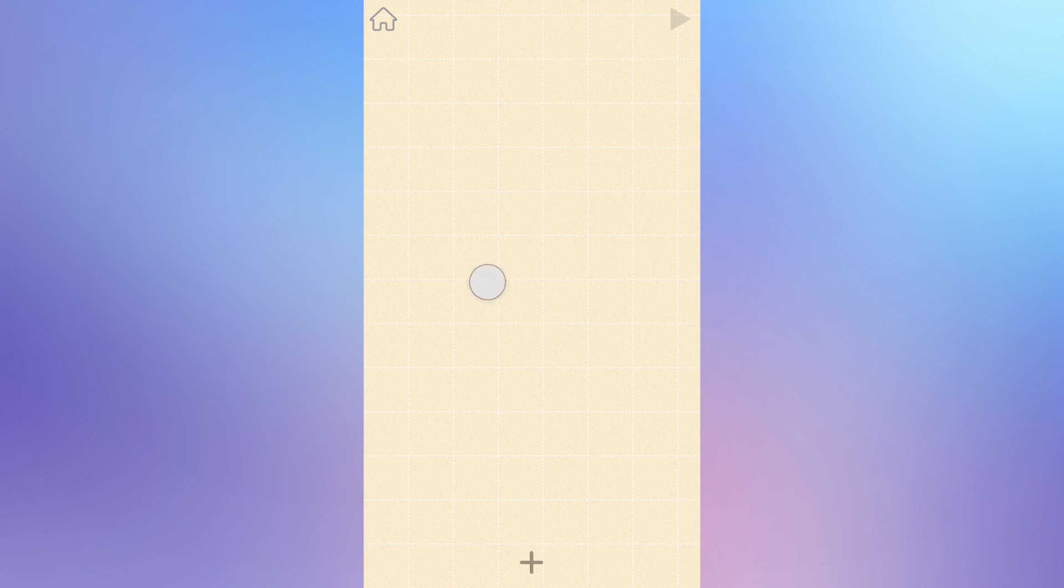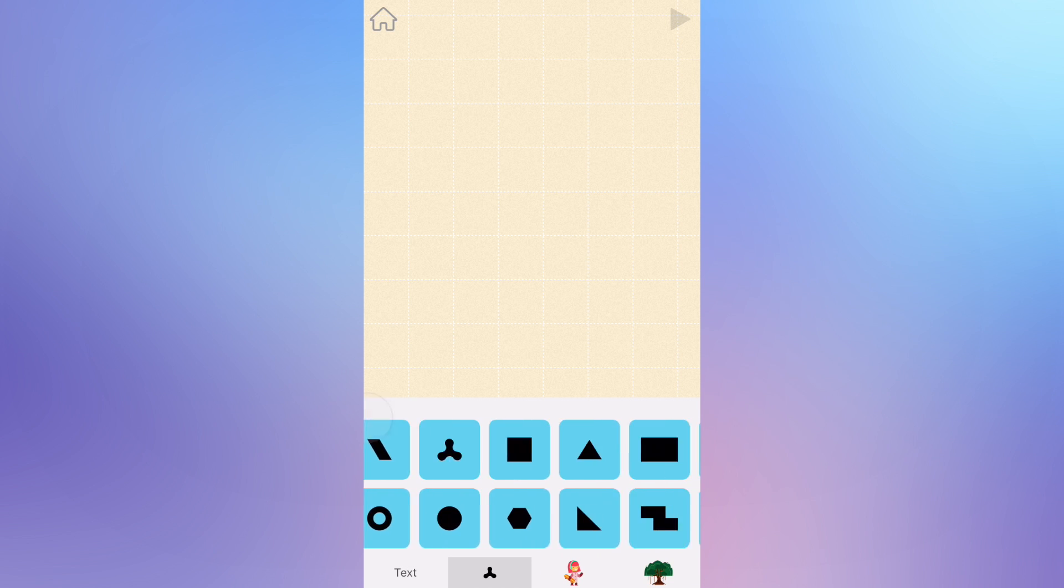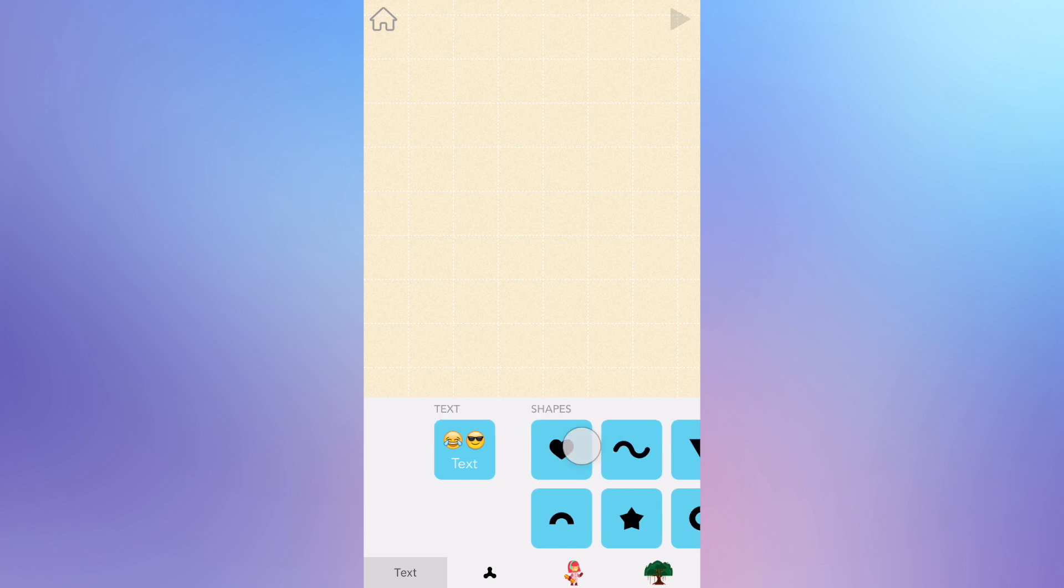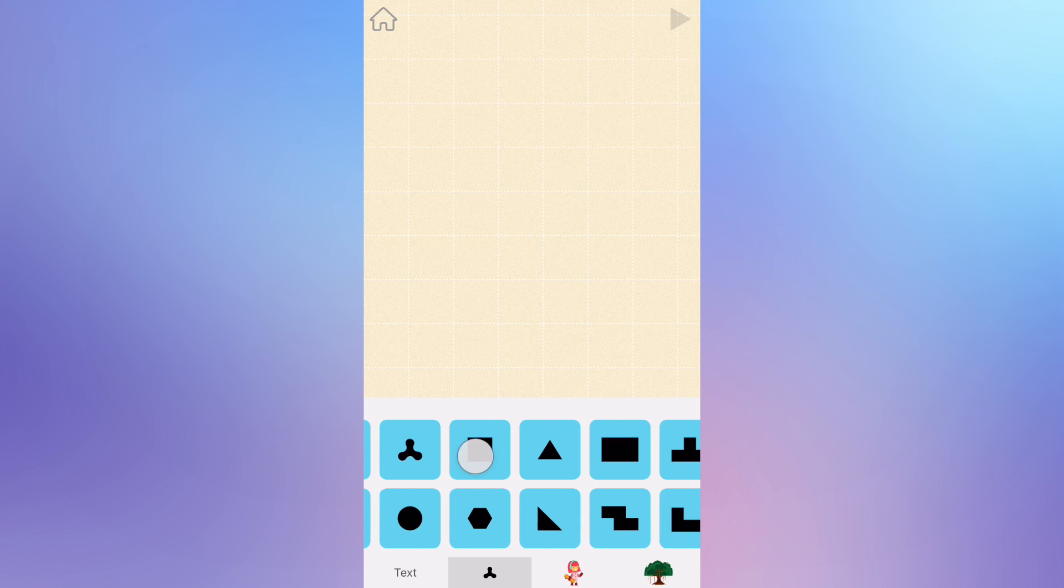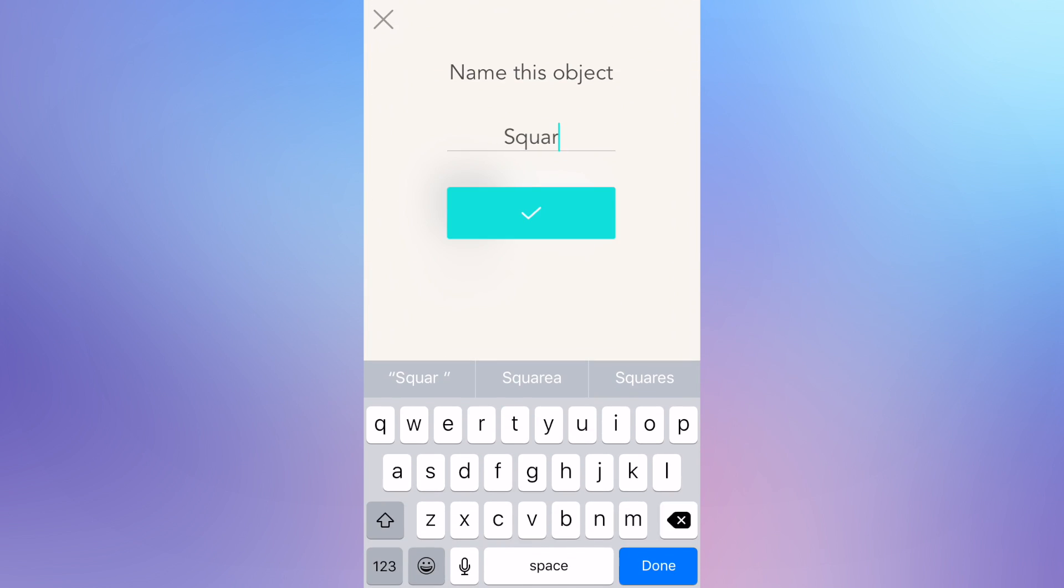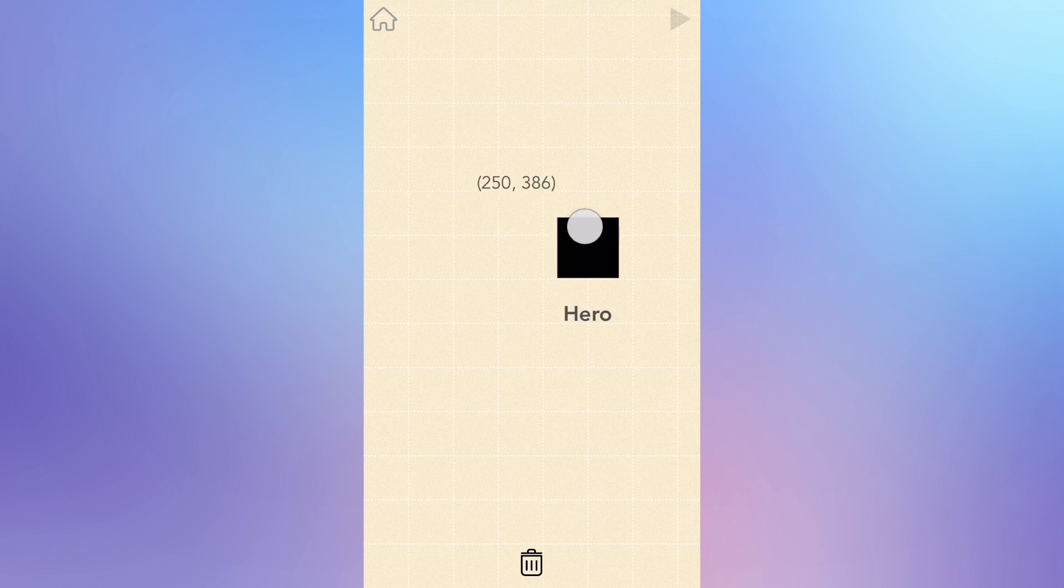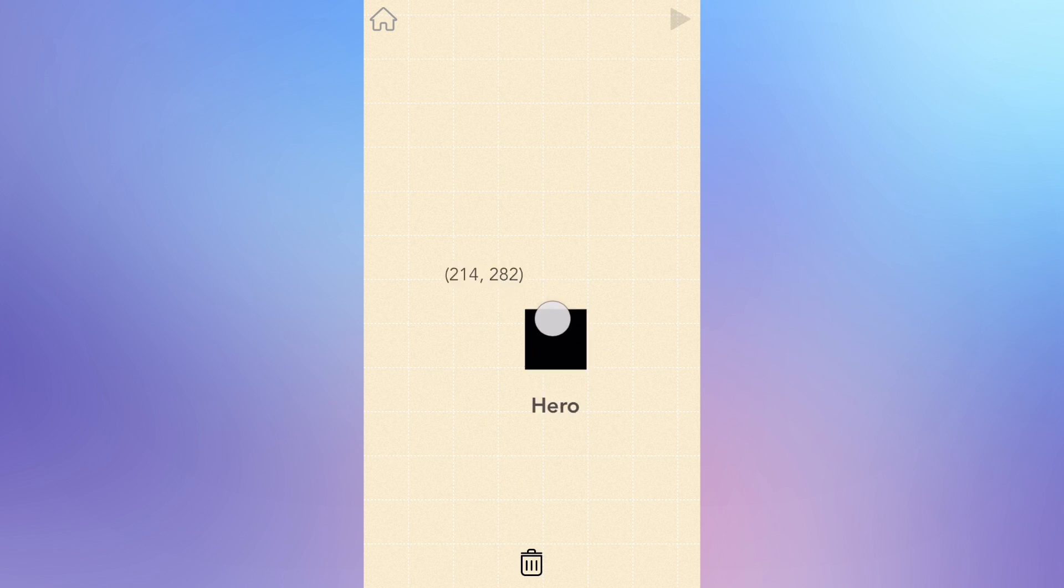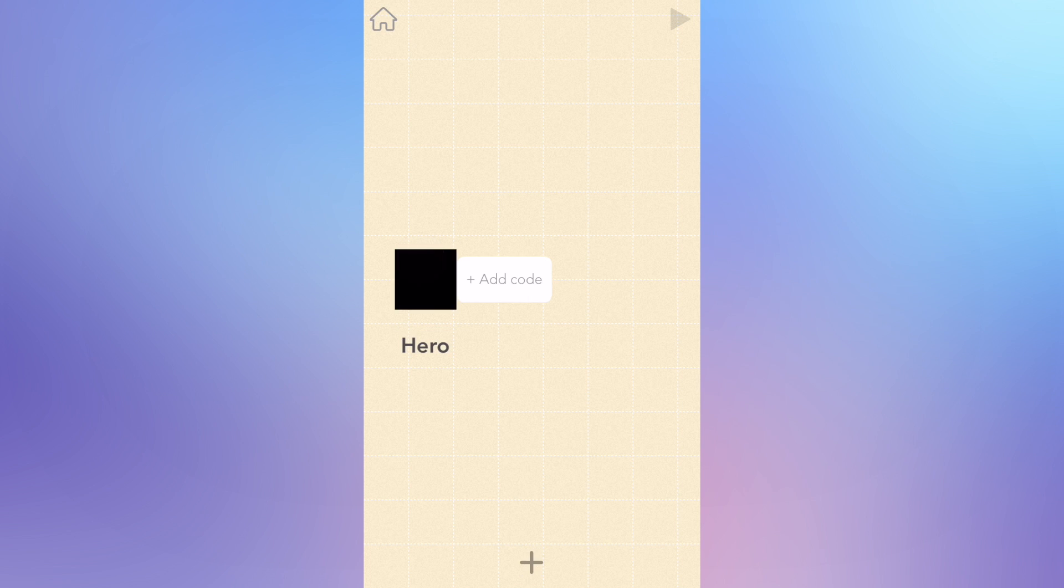So here we are in the stage, this is where we choose what will go into our project. To pick an object, tap the plus button at the bottom of the screen. We have text, shapes, characters, and emoji, but for this I want to use a square. Tap on the word square to change its name. I'm going to change it to hero so that I know it's the hero of this game. Let's move it about halfway up on the far left side of the screen.